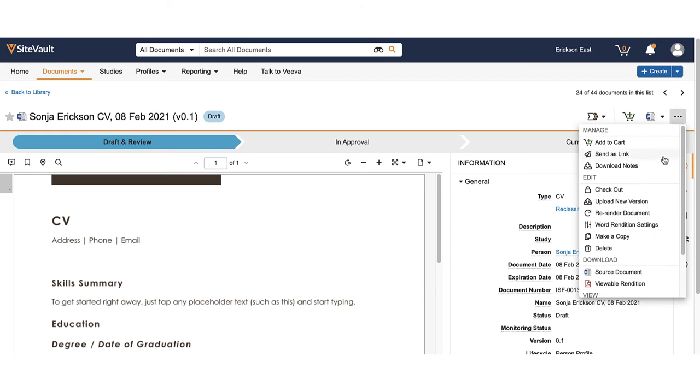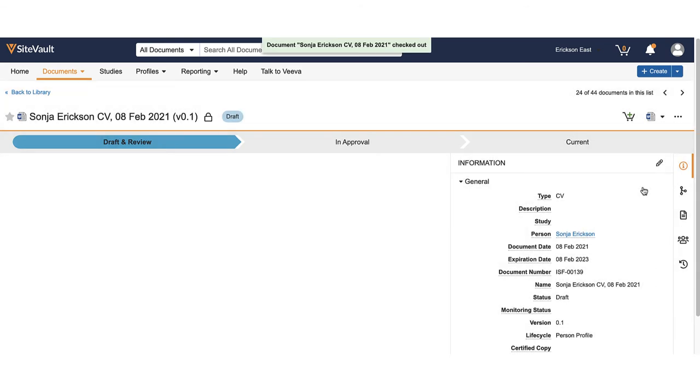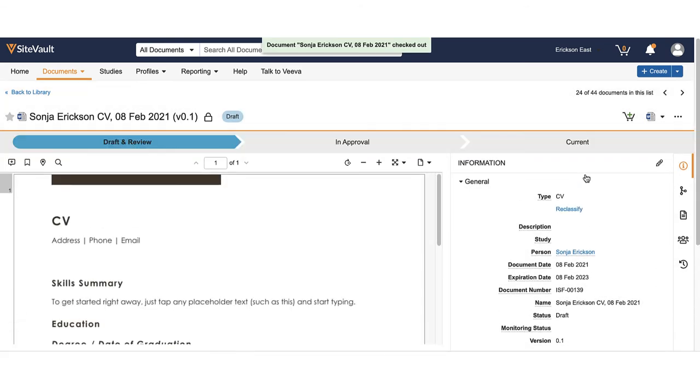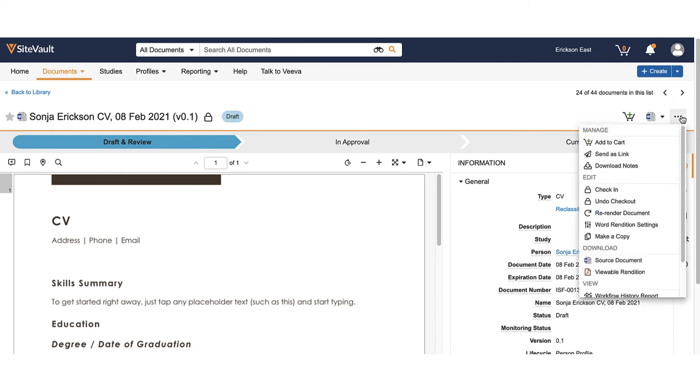Complete any edits required and save the document. Use the action menu to check the document back into SiteVault.